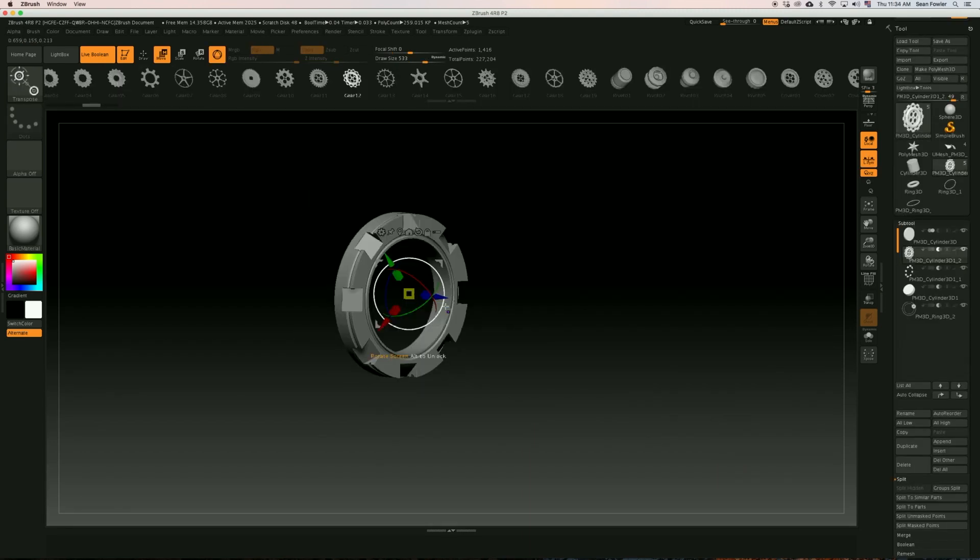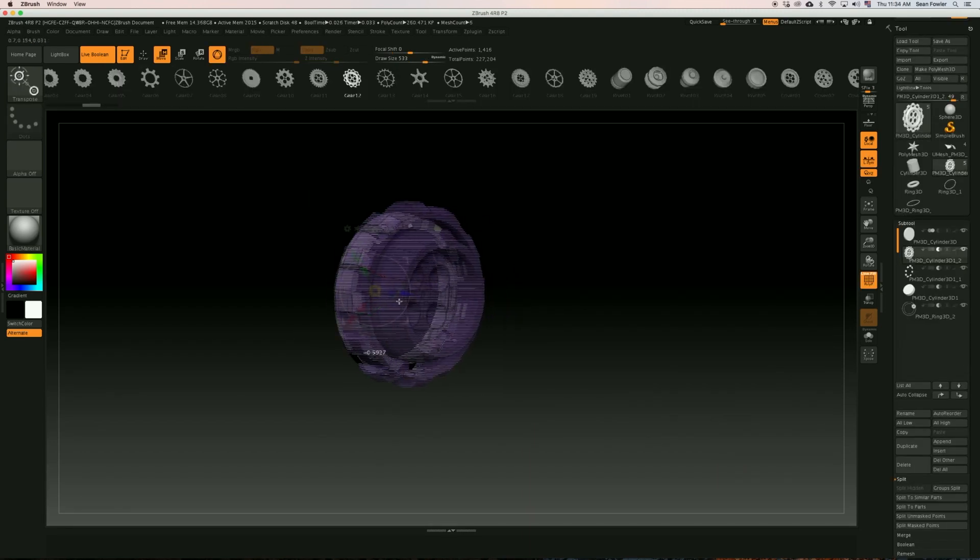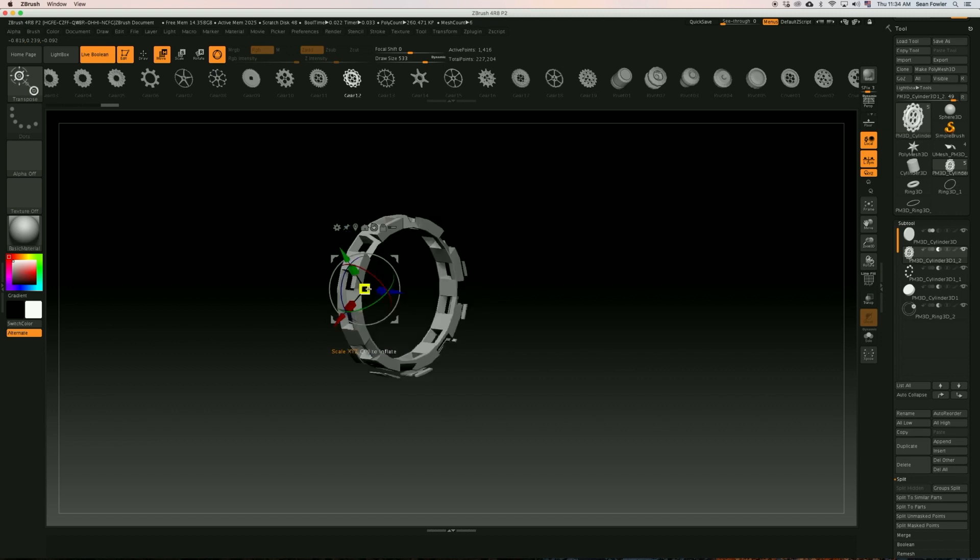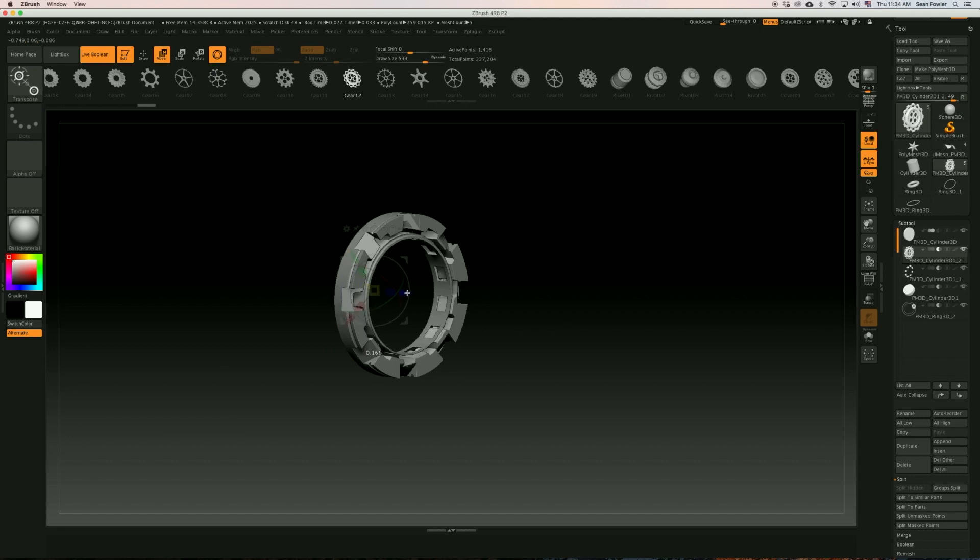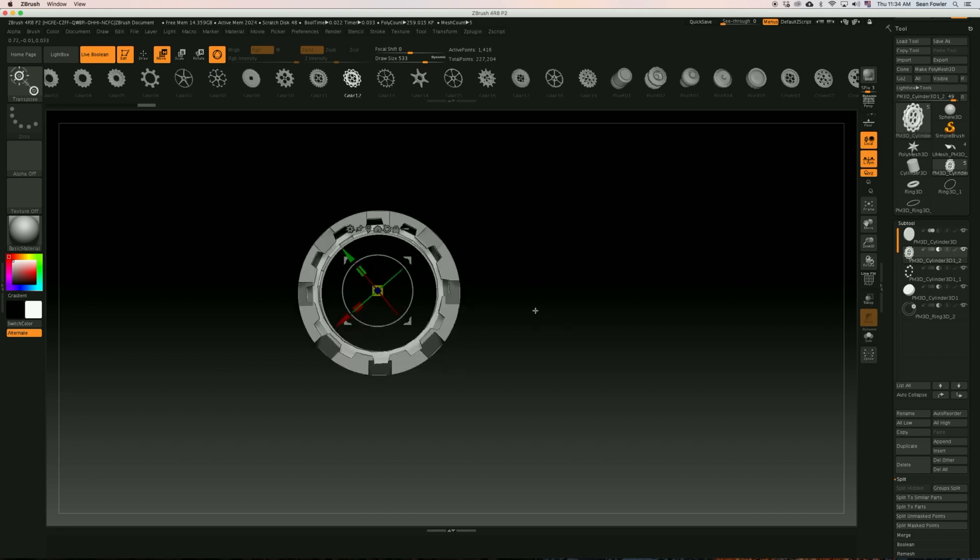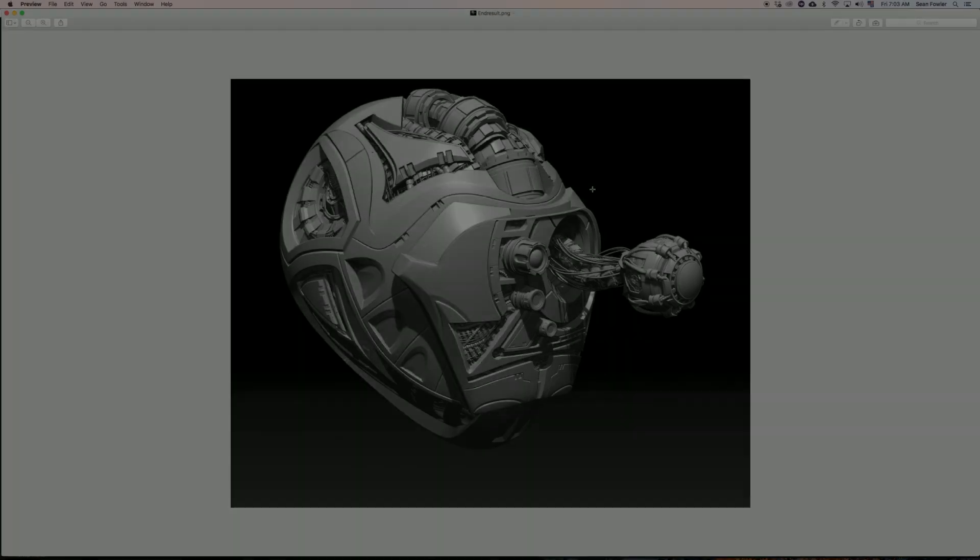It is my hope that with this tutorial you're going to gain the necessary knowledge and understanding of just how fast you can flush out complex shapes through ZBrush 4R8 in just a short amount of time, as well as have a fully complete sci-fi helmet of your own that you can build off of.